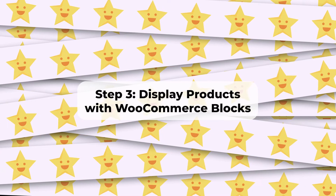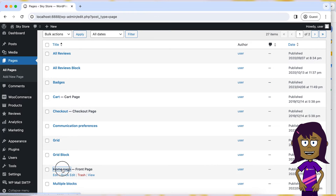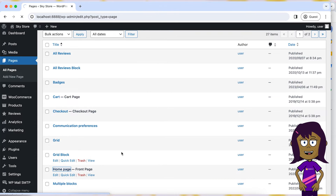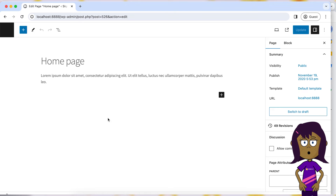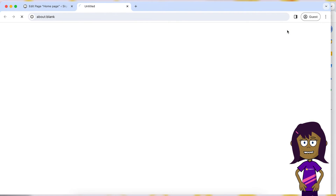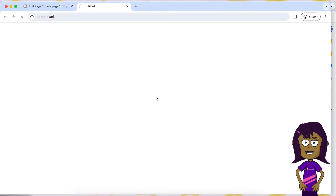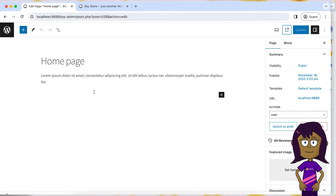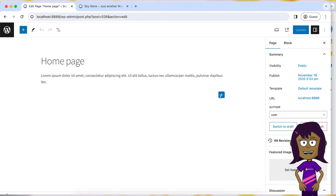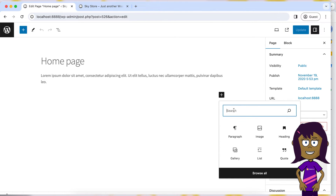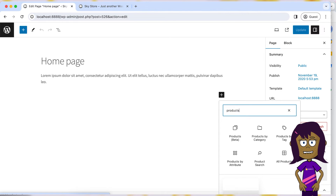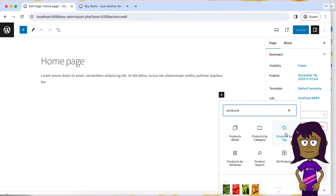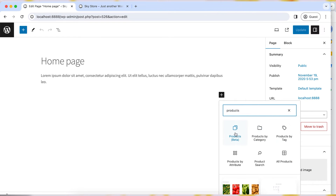Step 3: Display products with WooCommerce blocks. If your theme supports blocks and you have a modern version of WooCommerce, you can use various blocks to display products on the homepage. Blocks are the new concept in WordPress — they are more user-friendly and easier to use than shortcodes. You can search for WooCommerce blocks and add them to the page directly from the page editor screen. WooCommerce offers several variations of blocks for display of products, for example to display all products or to filter them by categories. You can choose a block that best fits your requirements.